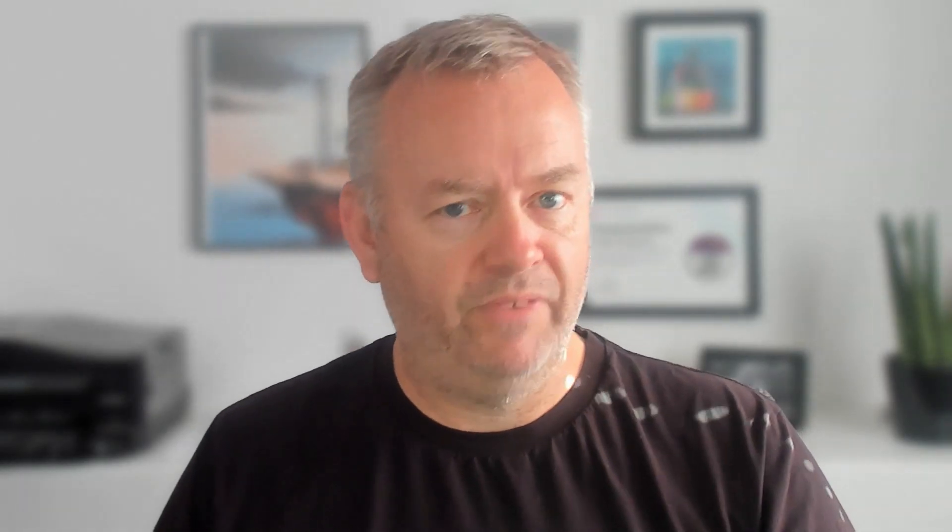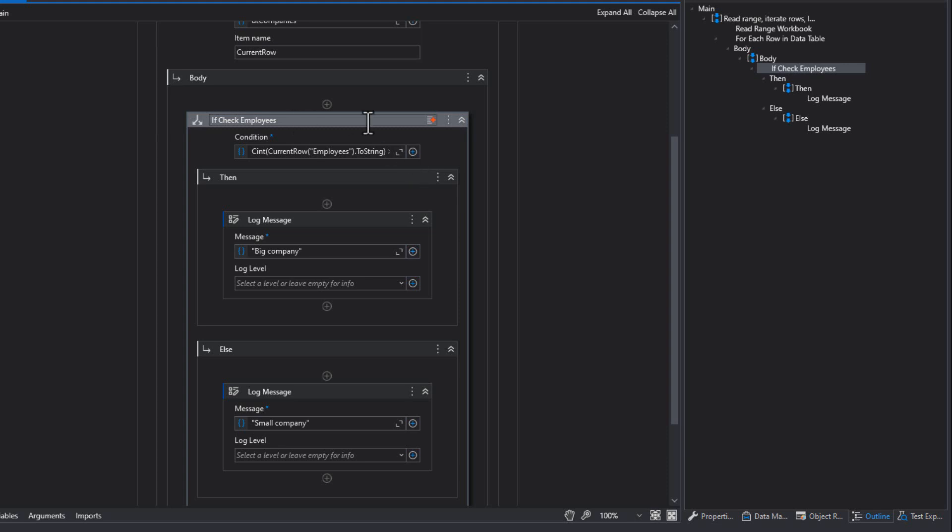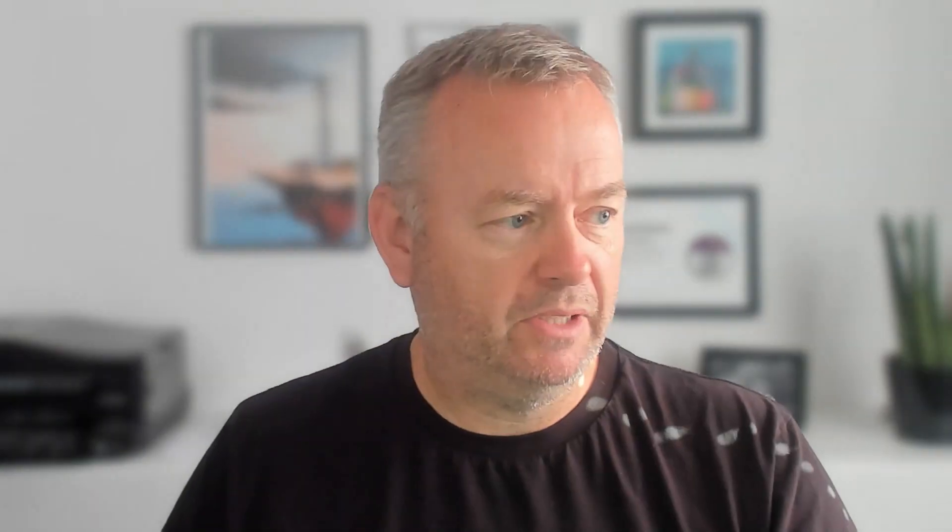And as with anything Gen AI, results will vary. So if I hit, for example, this if statement and click the summarize button, let's see what it comes up with. If check employees. And if I do it again, it might come up with something different. So sometimes you might have to try things a couple of times in order to get the result that you want.